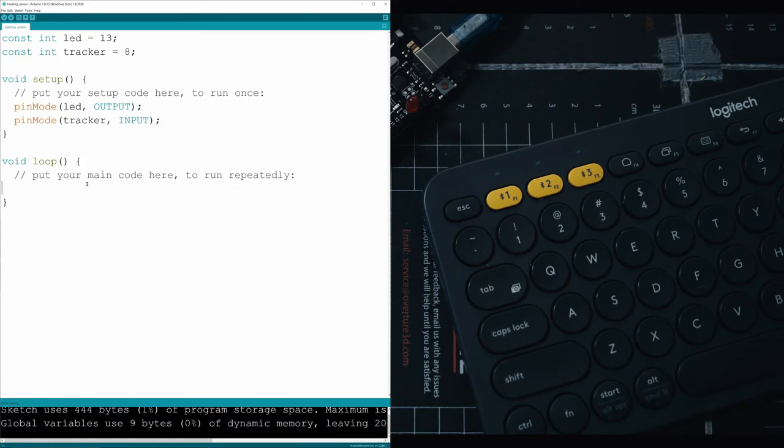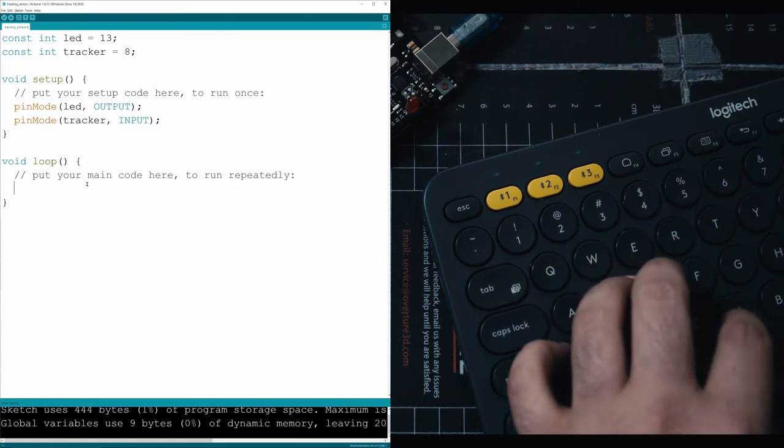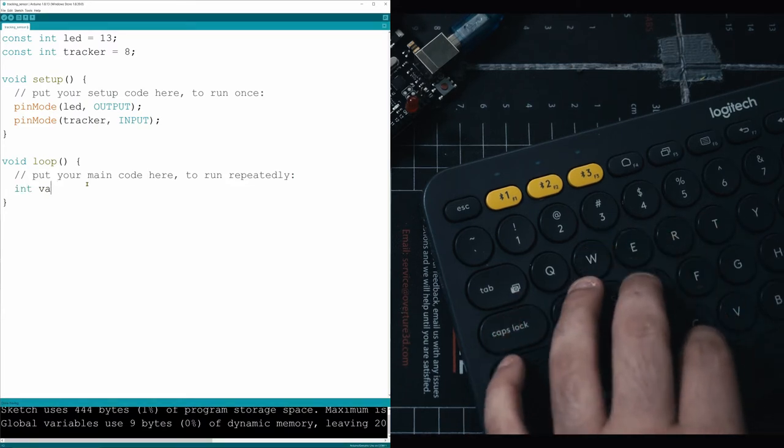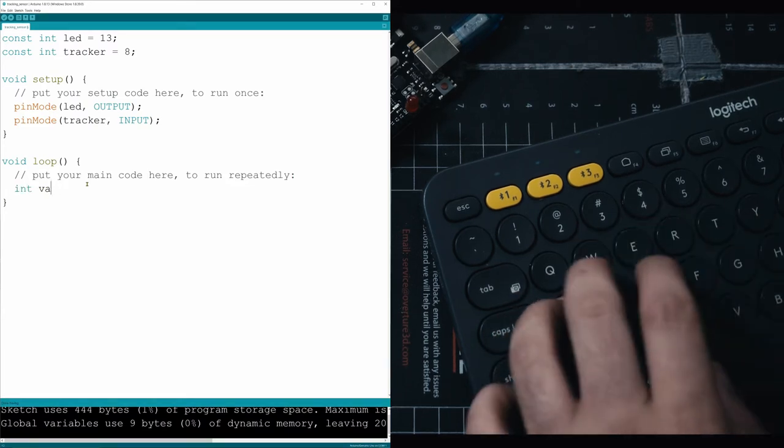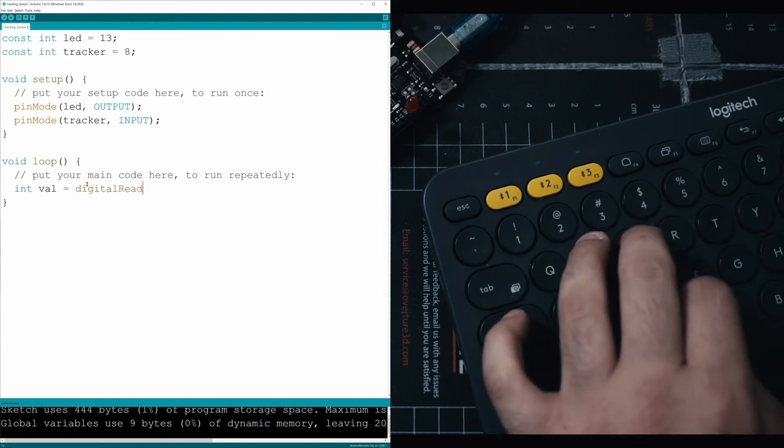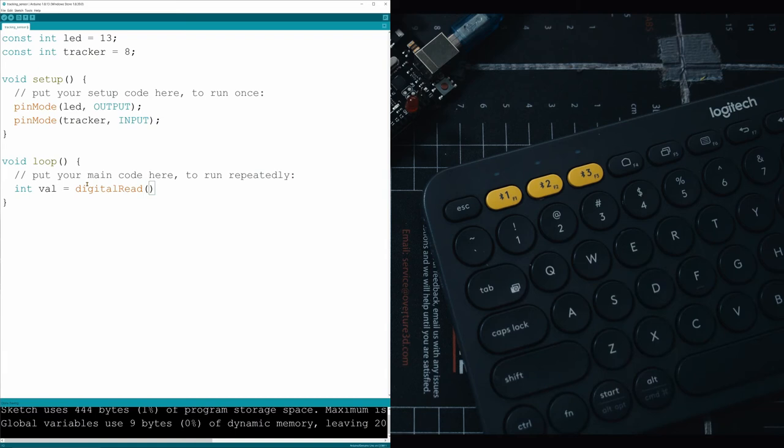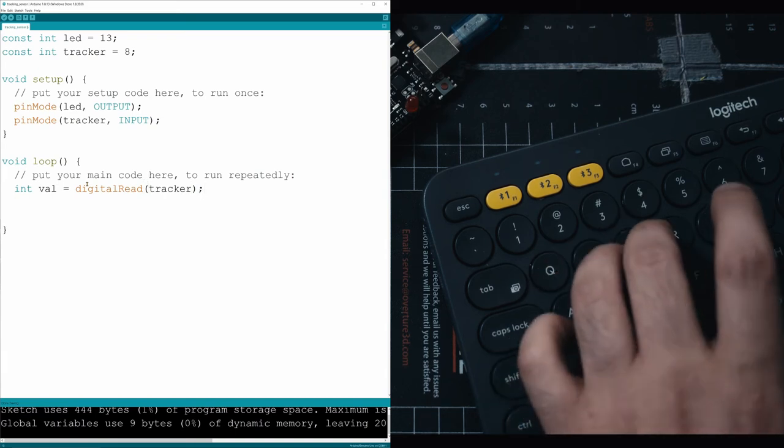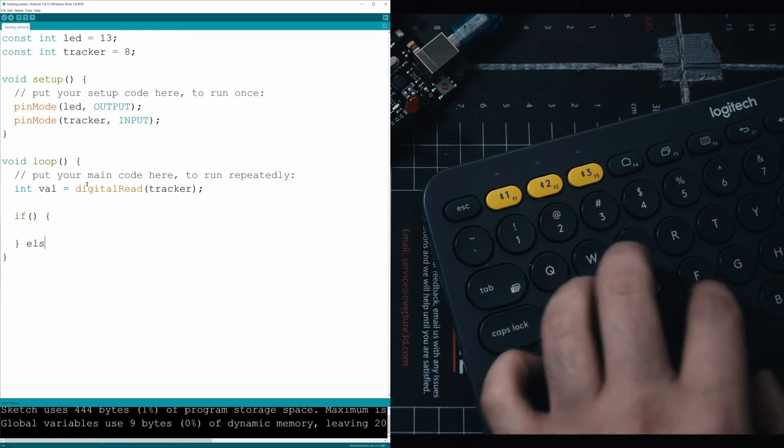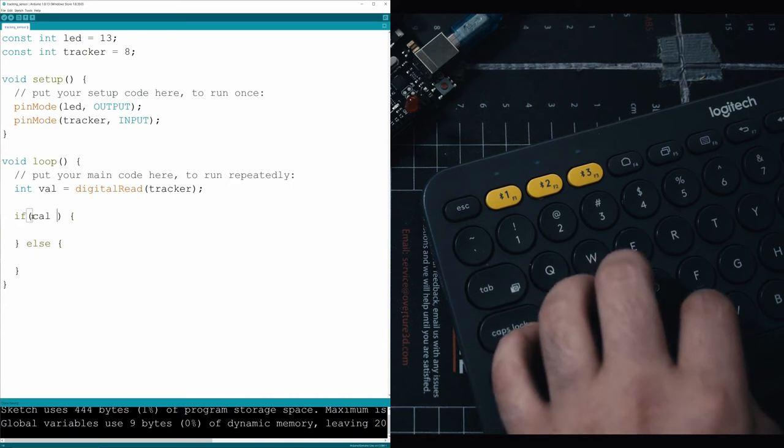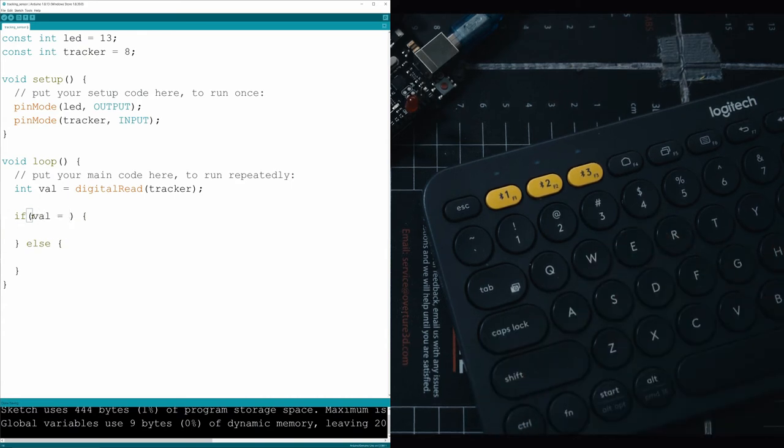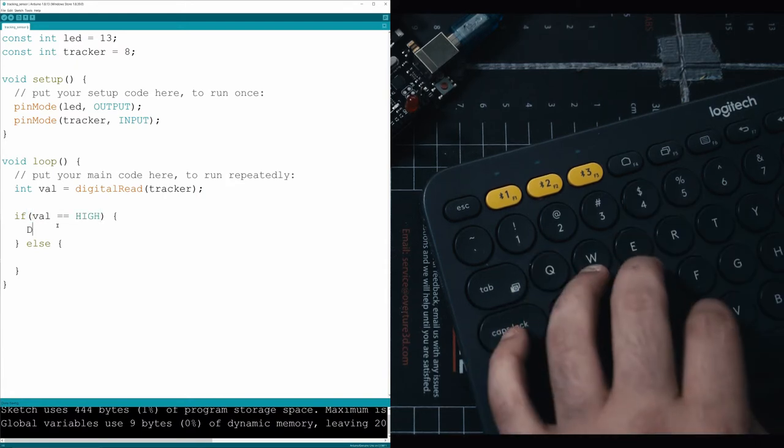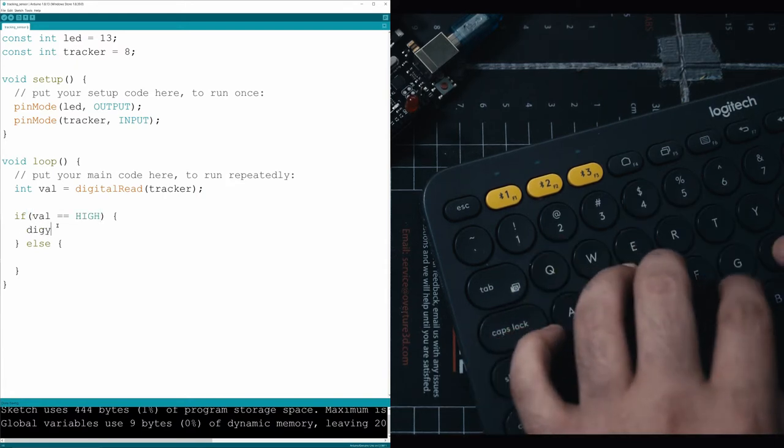Now in your loop, you can do whatever you want with that data. Let's make an int here called value, and inside of that, we're going to call digitalRead, which will read off of a digital pin, and in this case, we want to read off tracker. Then on the next line, we can make a conditional statement. If the value is ever equal to high, then that means that nothing is being sensed, and we want to turn on the LED.